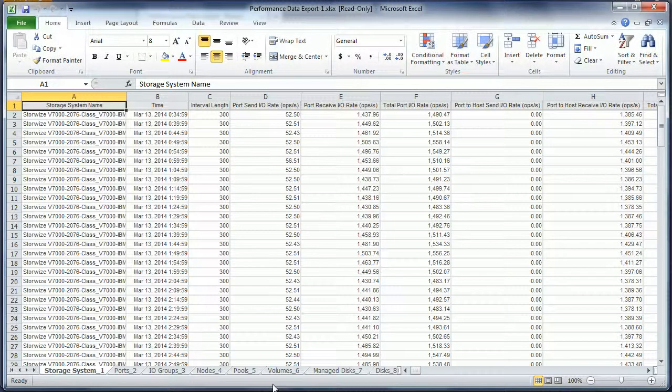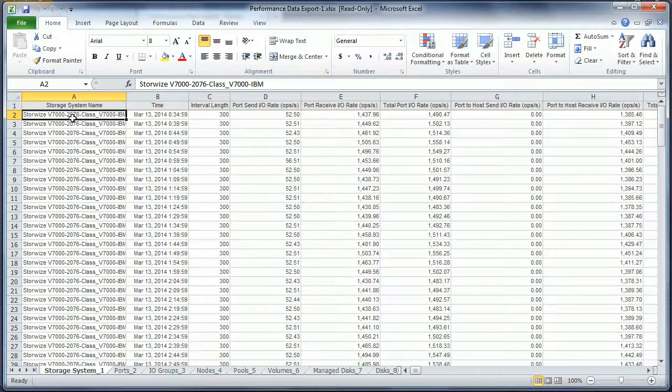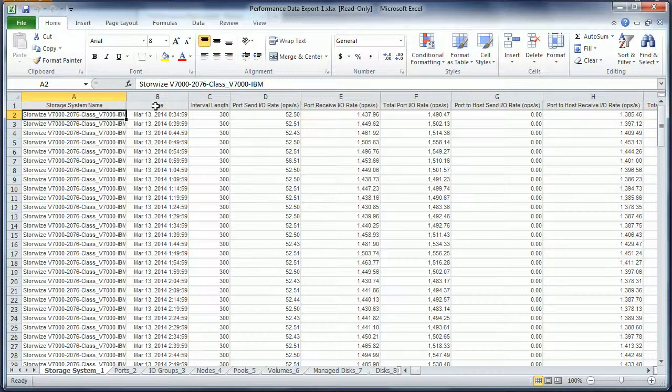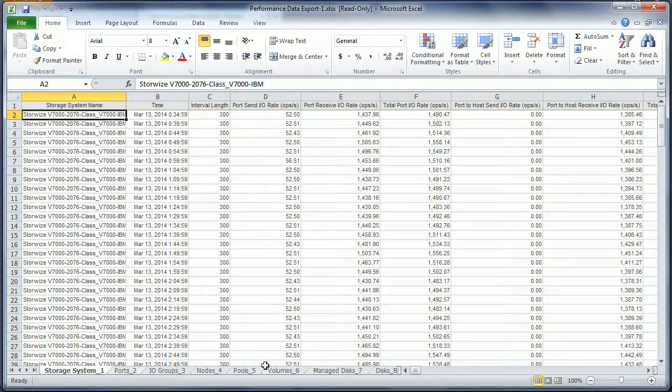Here's the performance data exported for this specific subsystem. You'll see the subsystem name and the metrics: time, interval length, Port, Send I.O. Rate. All this is at the subsystem level, and I've got tabs across for each report.